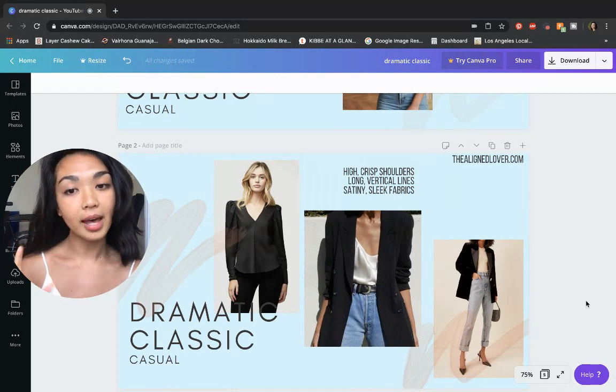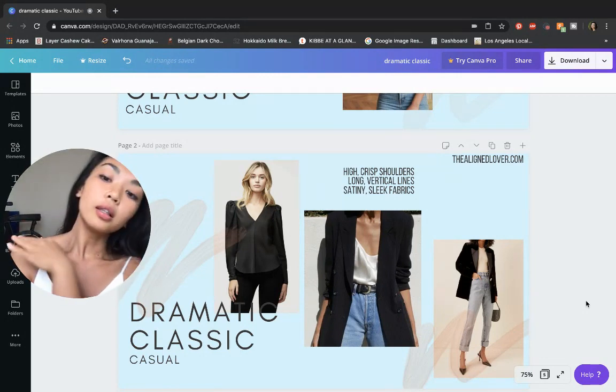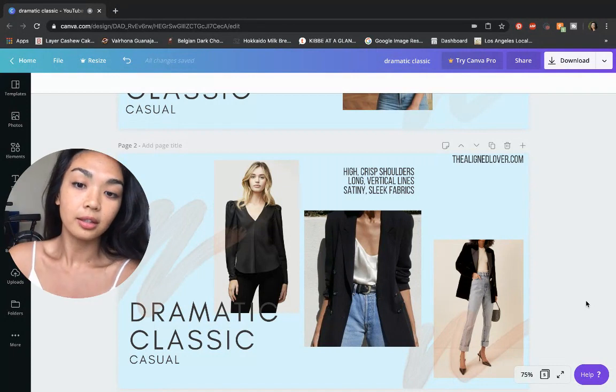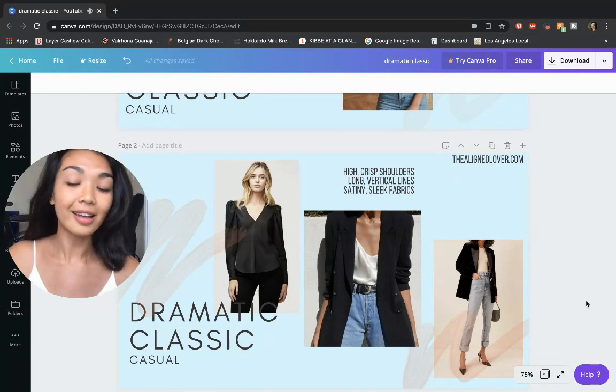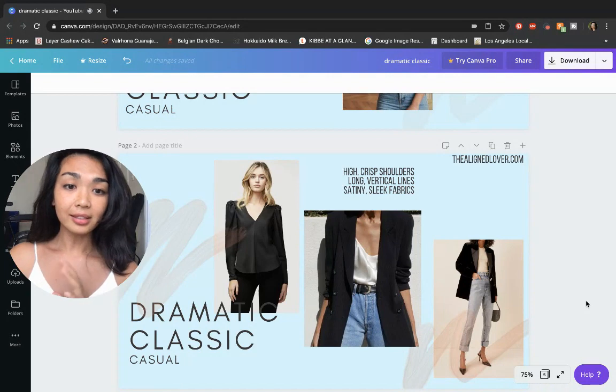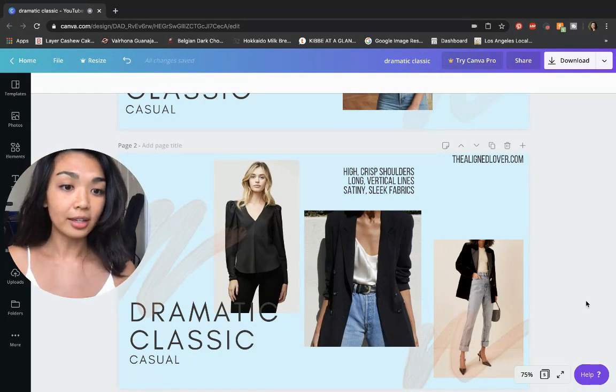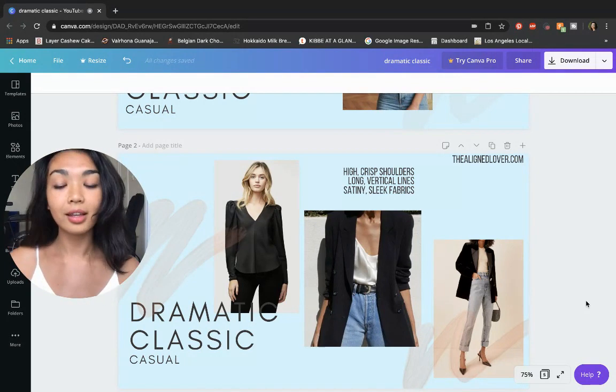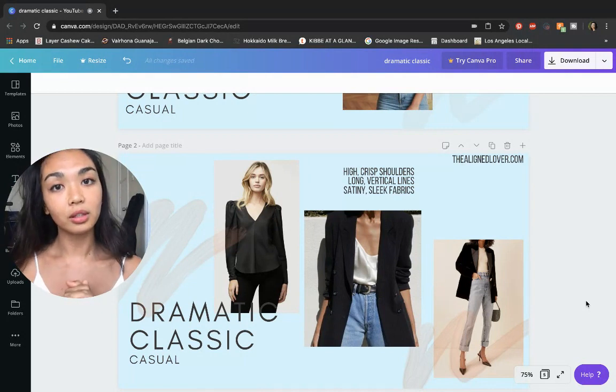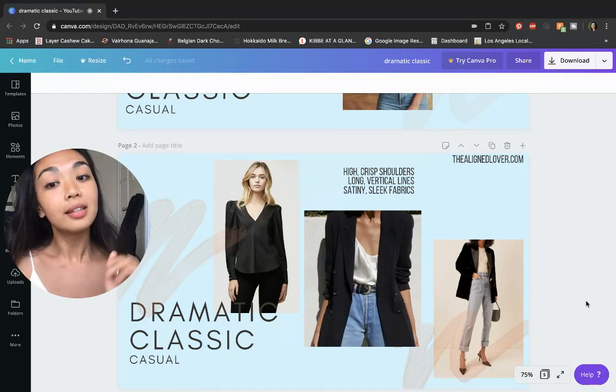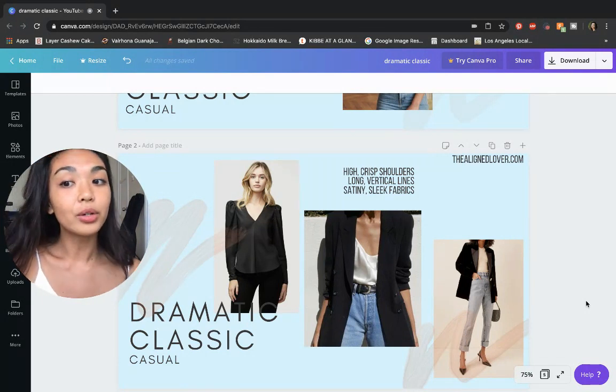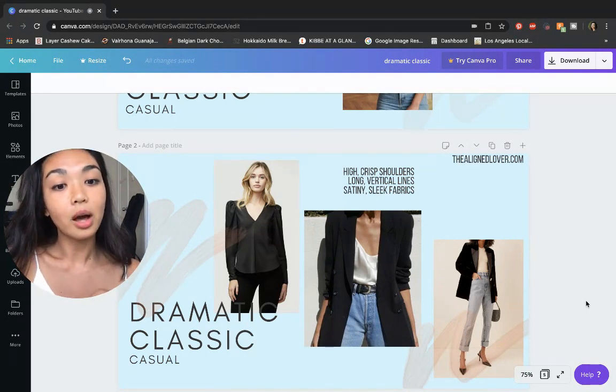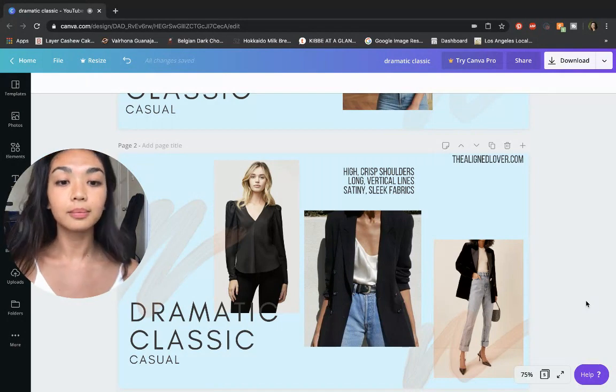You can achieve this with a blouse that has a little bit more shoulder support through the sleeve or through jackets. Dramatic classics look amazing in tailored jackets and blazers. So if you really want to look polished as a dramatic classic, definitely find a few pieces of outerwear that really complement a lot of your basic pieces.